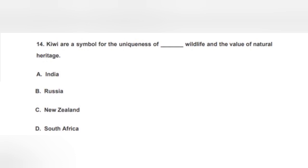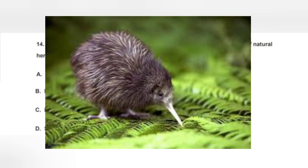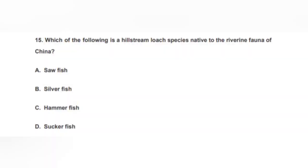The next question: Kiwi are a symbol for the uniqueness of which country's wildlife and the value of its natural heritage? It's a very simple question — the answer is option C, New Zealand, because New Zealand people are also given the nickname 'Kiwis,' as the flightless bird kiwi is present in that country.